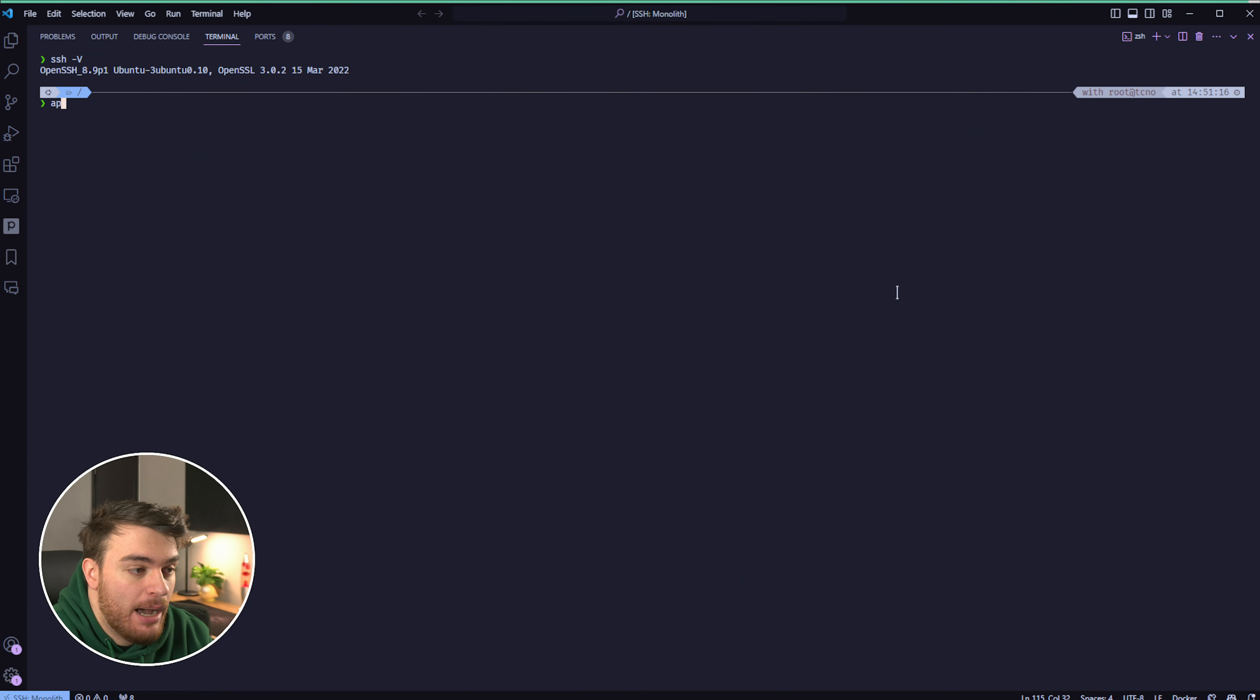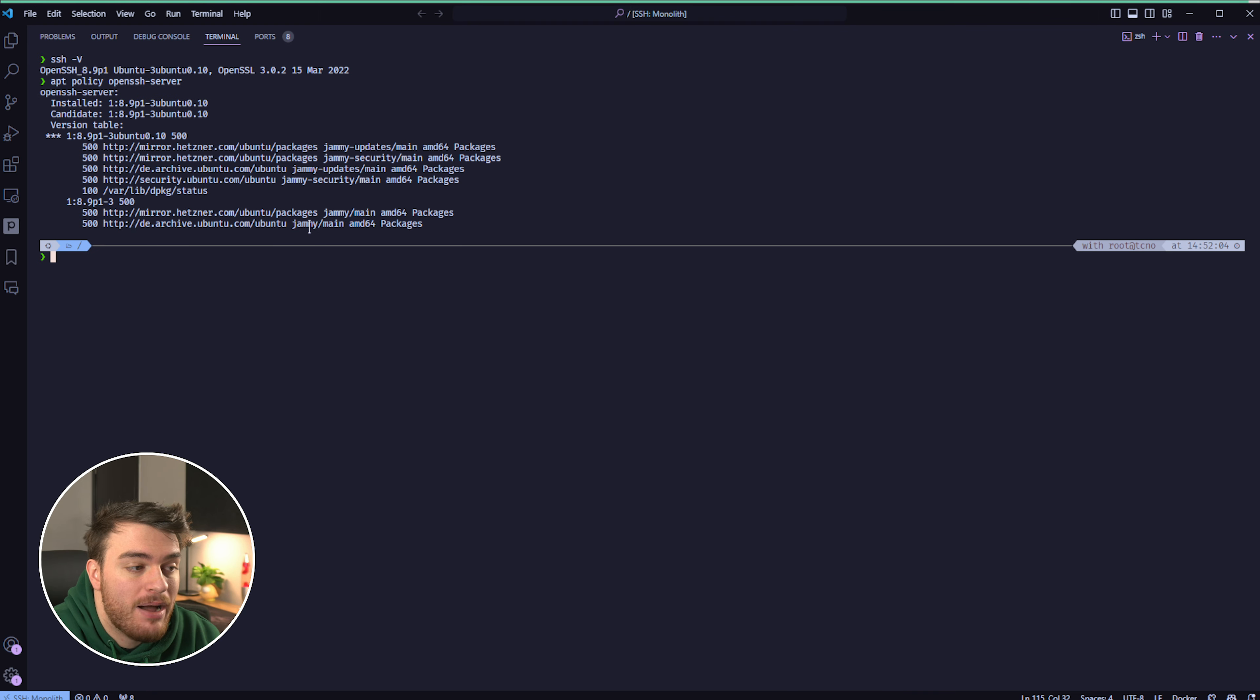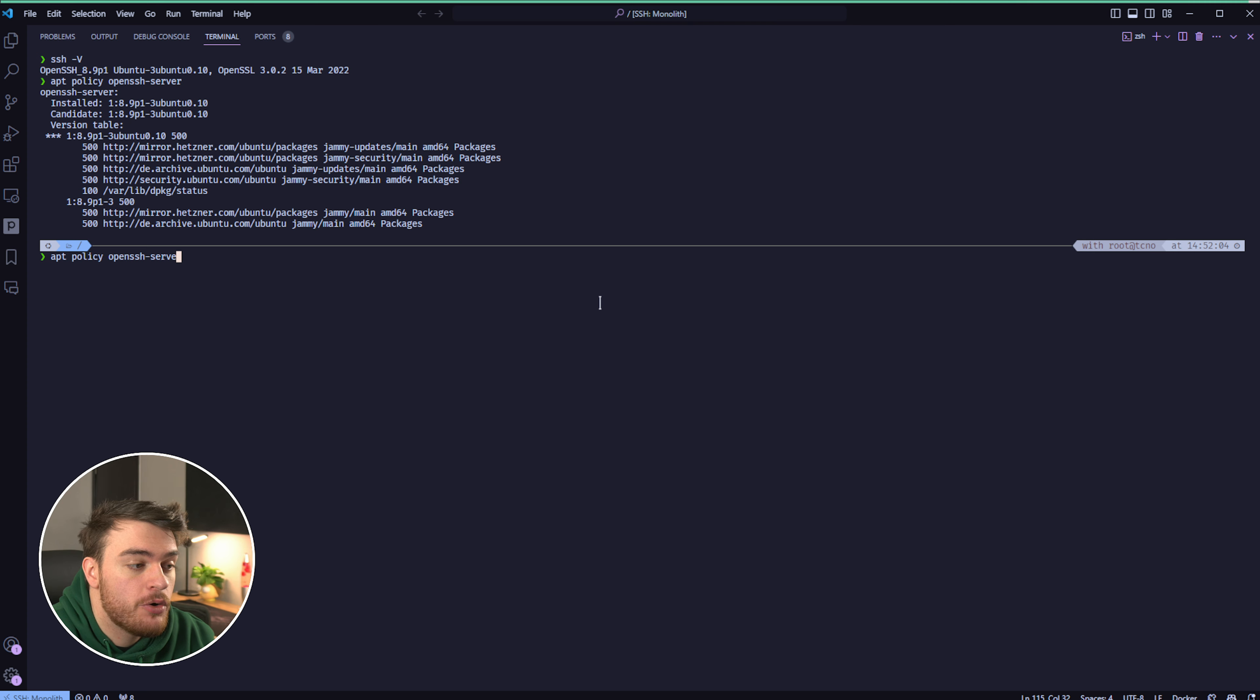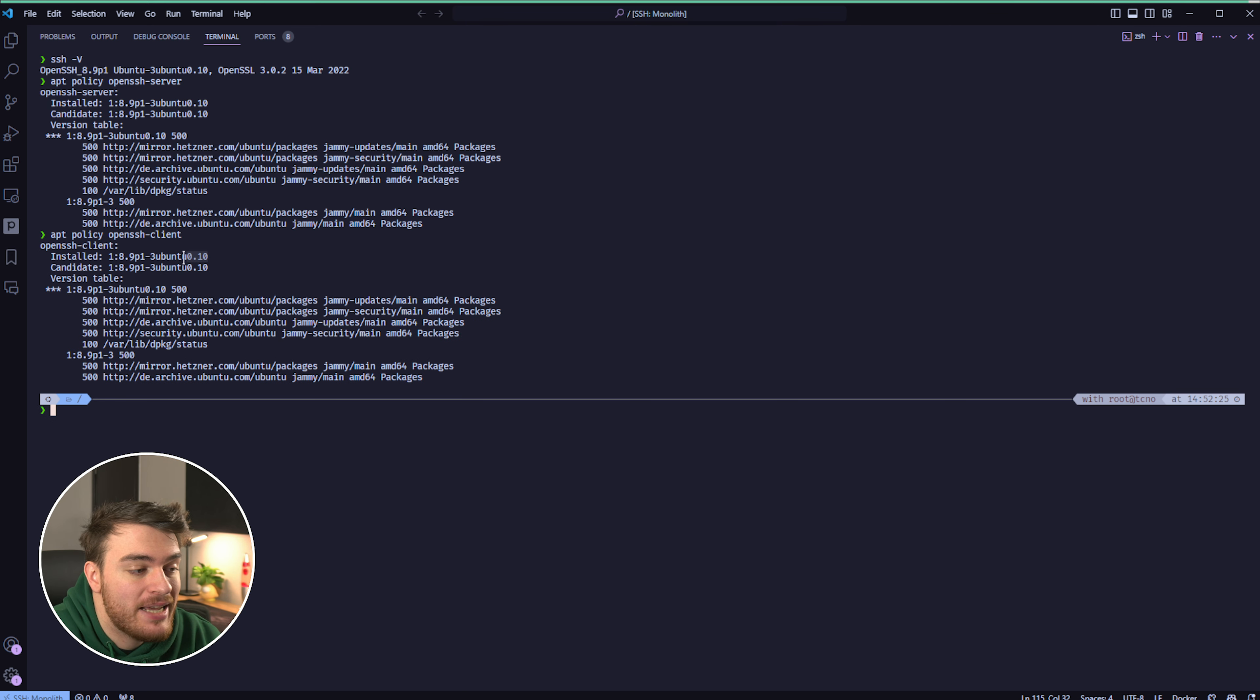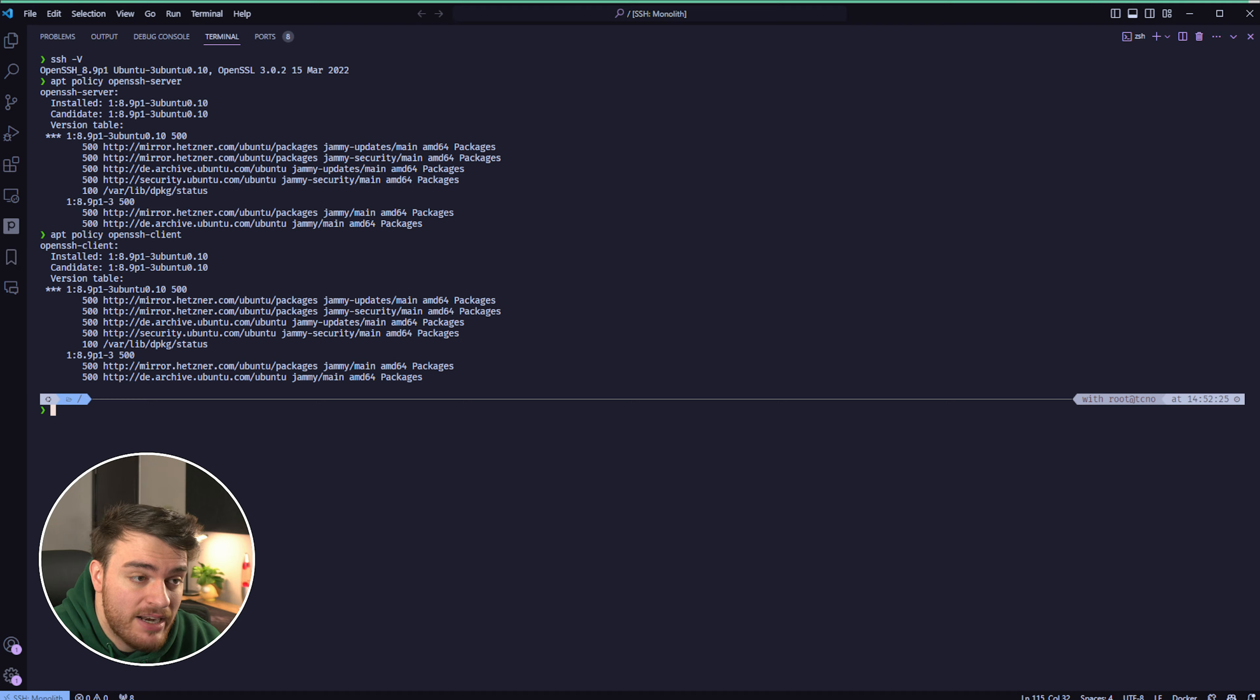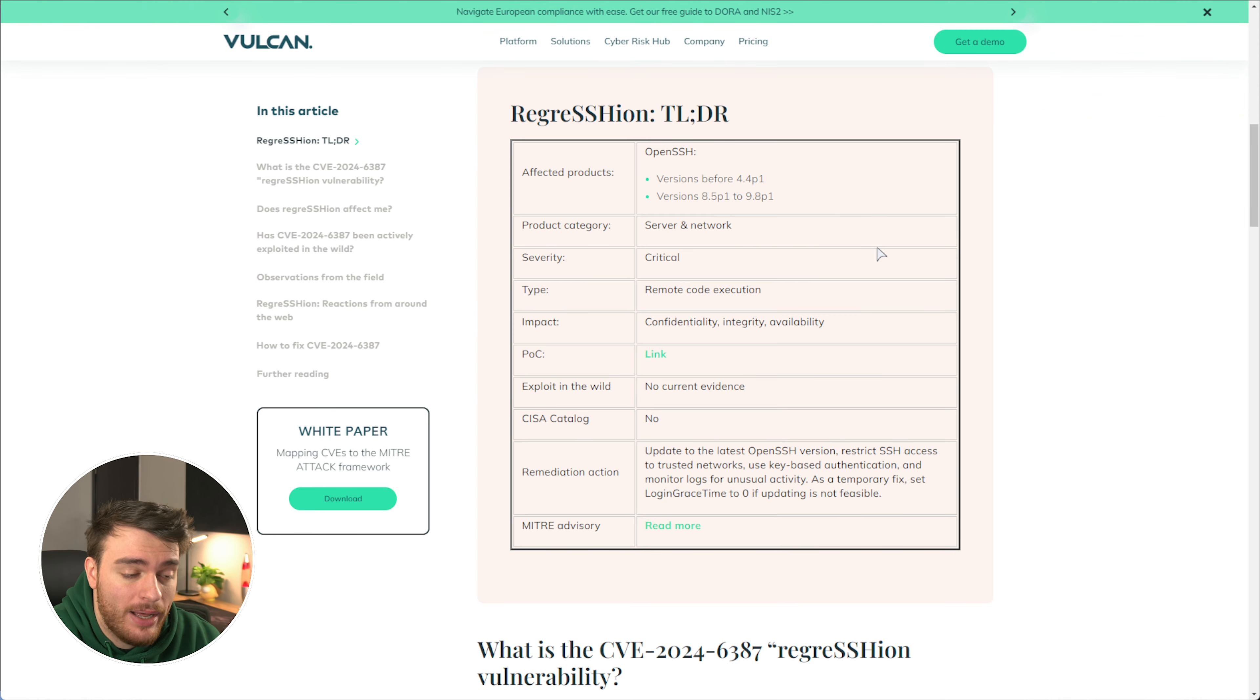If your system is running apt for updates, you can use apt policy followed by OpenSSH hyphen server. By running this command, you'll see the installed version at the very top, telling you what you currently have set up. You can also check the client version with apt policy OpenSSH hyphen client, and you'll see over here that I'm running 8.9p1 for both of these. I've already updated my system, so I should be safe, but this number is vulnerable. How is this?